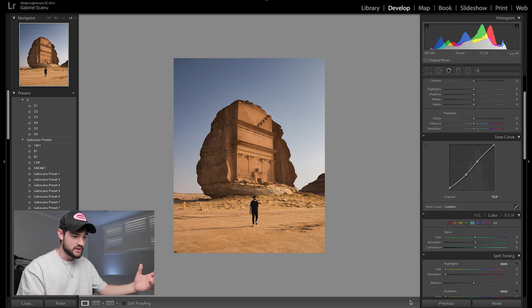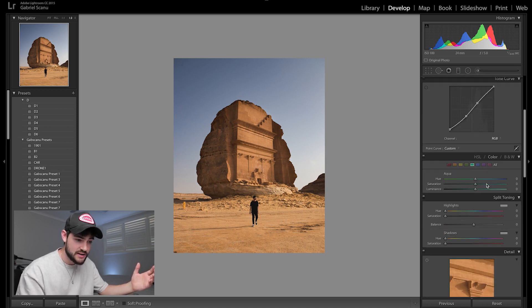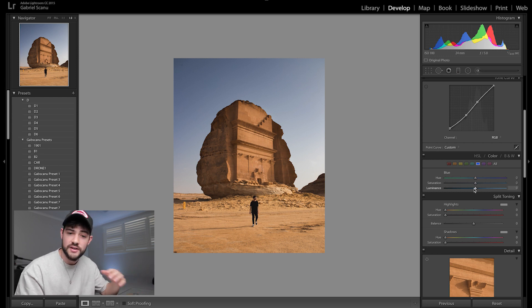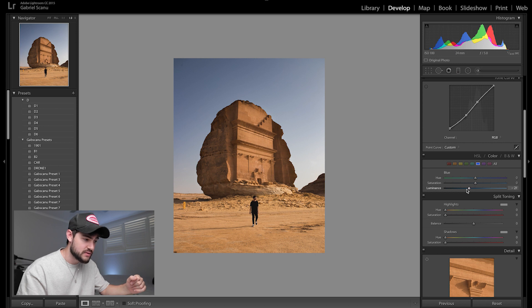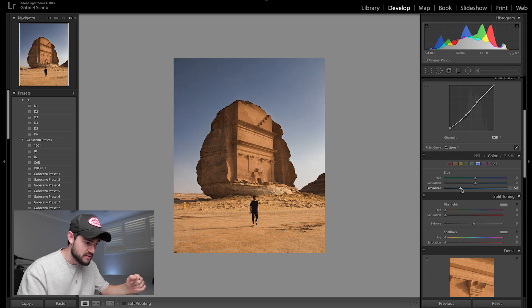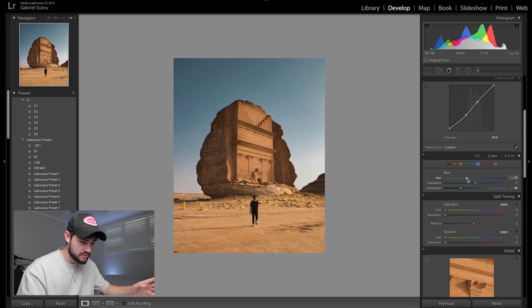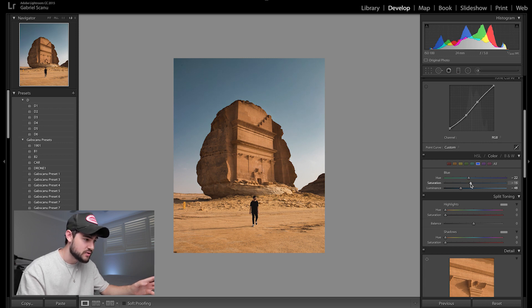Next I want to play with my color sliders. I can darken that background more by going into the Blues and dragging the luminance down — that darkens everything that's blue. The sky is getting a little darker and we're getting some cloud detail in the back. I want to make the blues a little more aqua, so I'm going to drag the hue slider towards the aqua tones. Then drag down the saturation so it's a little more subtle — we don't want it too in your face because we want the focal point to be that structure in the middle.